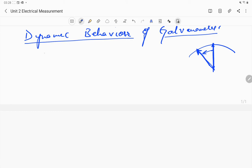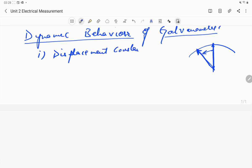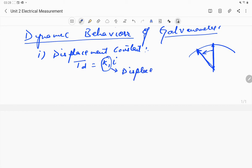In the dynamic behavior of the galvanometer, the first constant is the displacement constant. The deflecting torque is given by T = K1 × I, where K1 is the displacement constant of the galvanometer. The unit of K1 is Newton-meter per ampere.